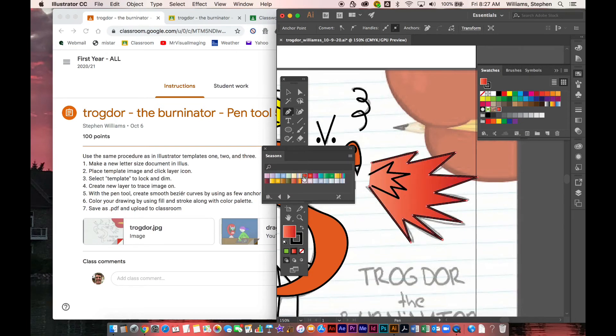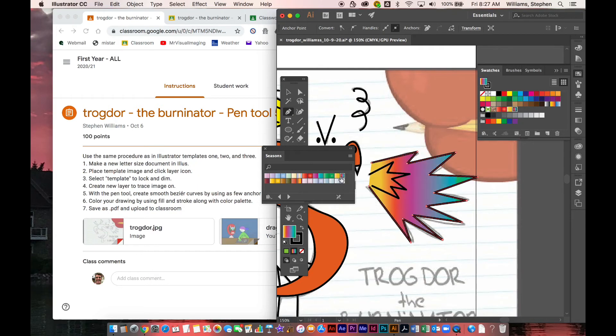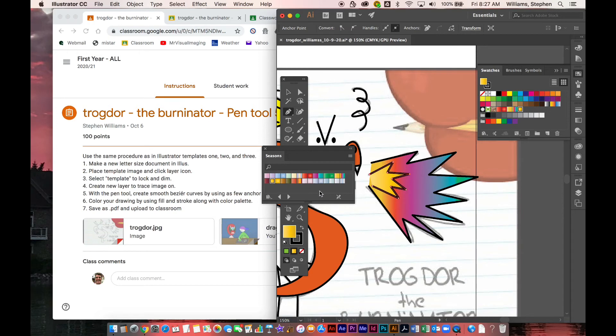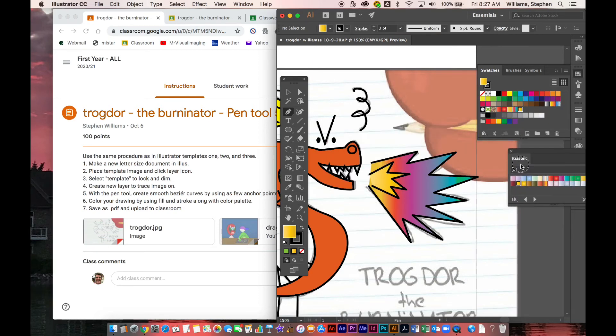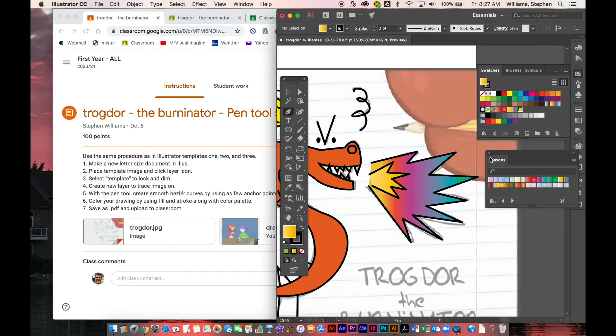And then once you're done with that, you need to put your name on it. You need to hide the template, save it, and then you're going to also save a copy as a PDF. And you're going to upload that to the classroom.